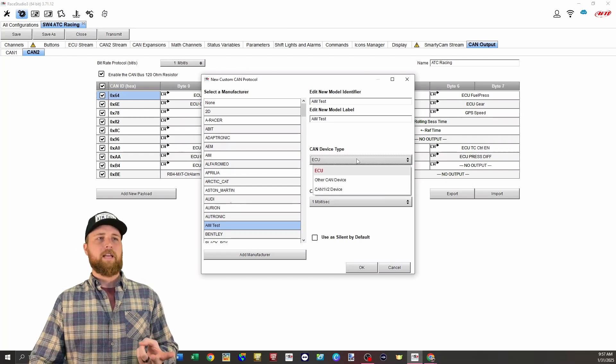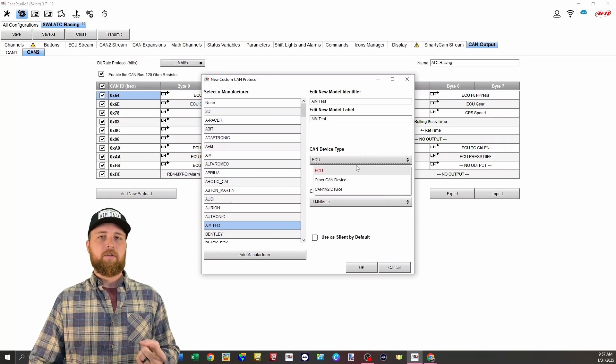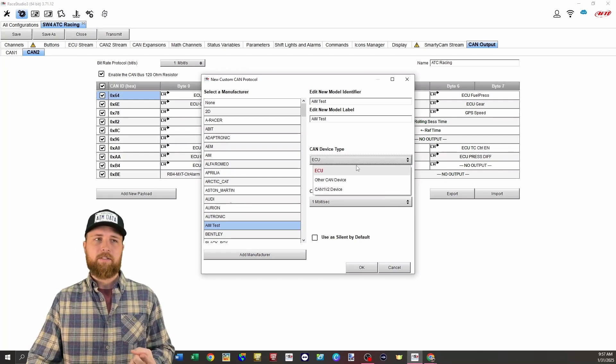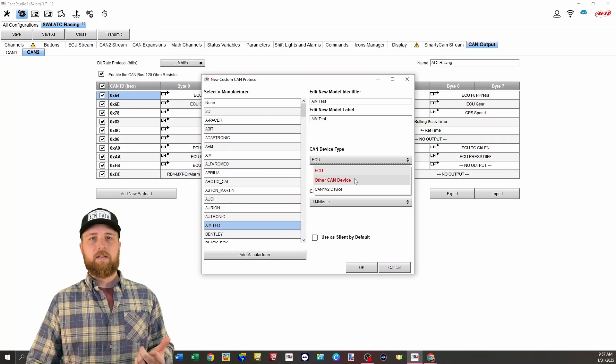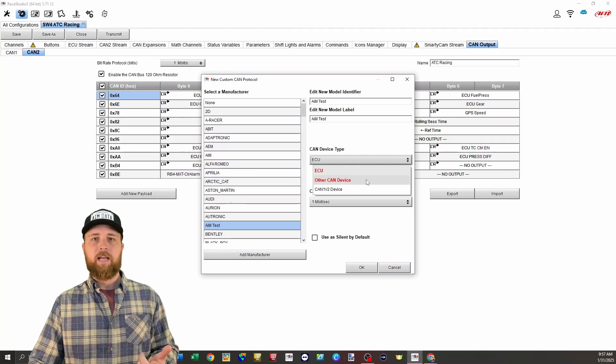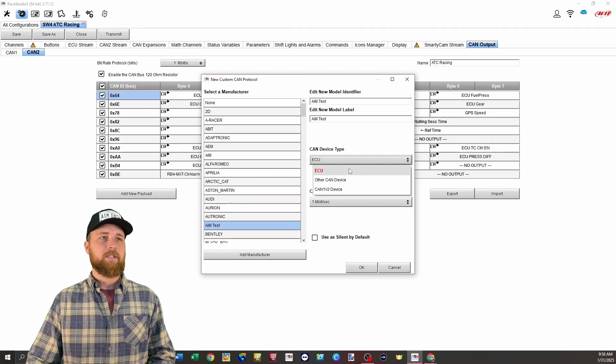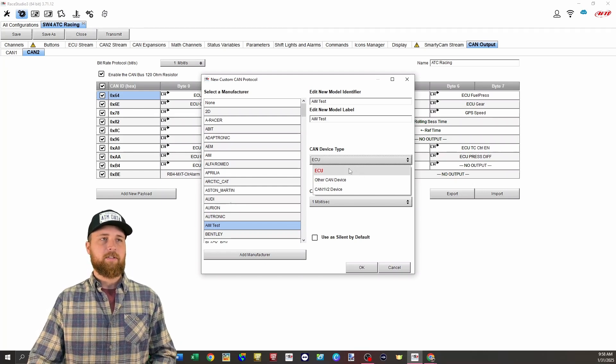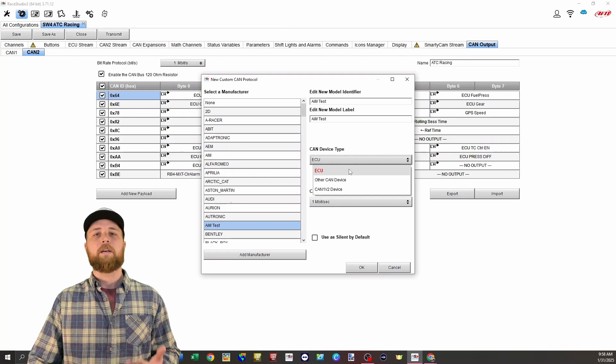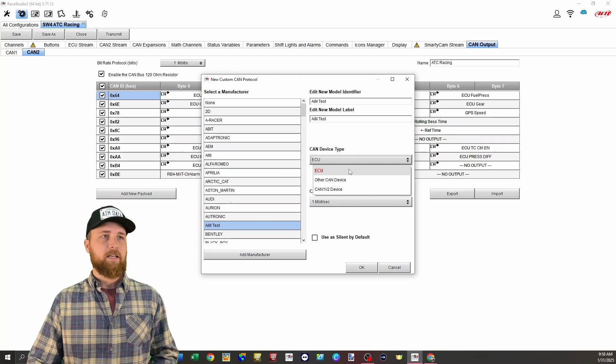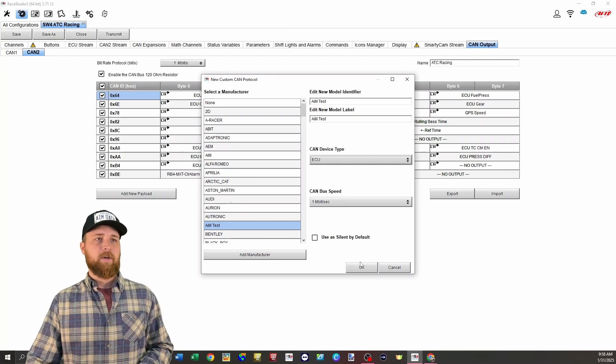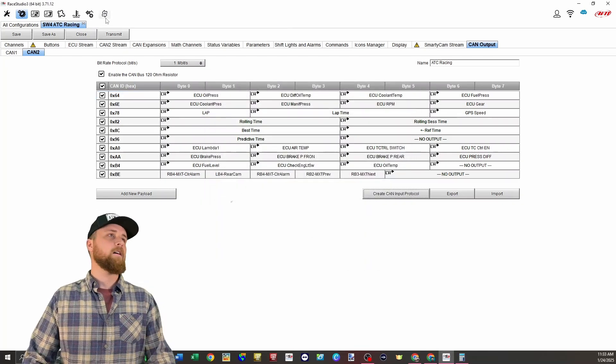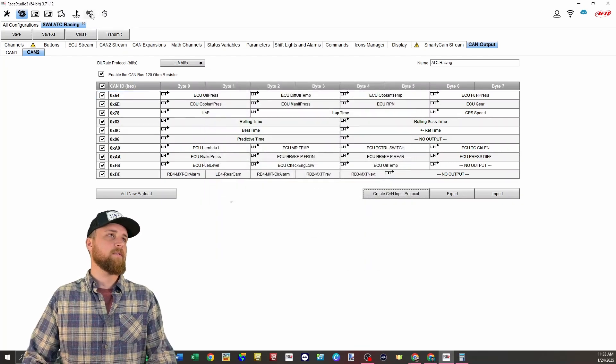Now under CAN device type, we have ECU, other CAN device. ECU is going to be your CAN one stream. Other CAN device will be for your CAN two stream. In this case, we'll select ECU so that way it shows up on CAN one of the MXT. Then you just select your bus speed and click okay.